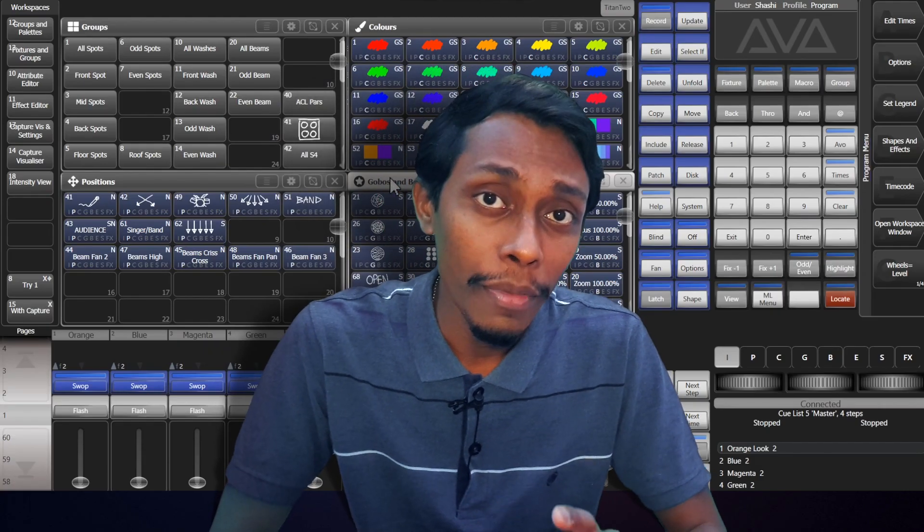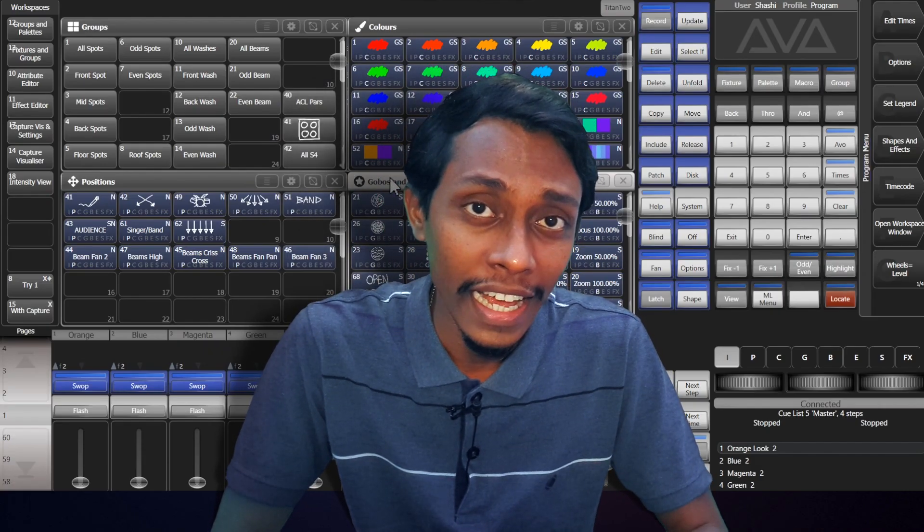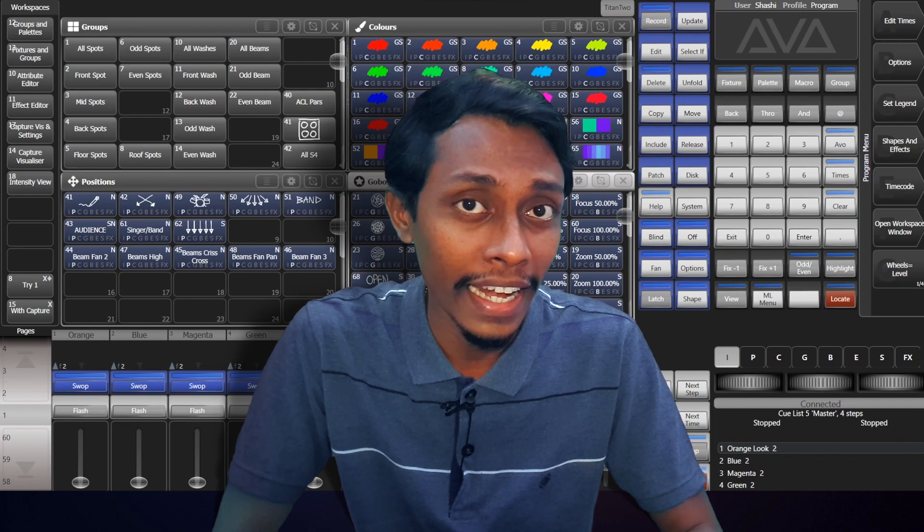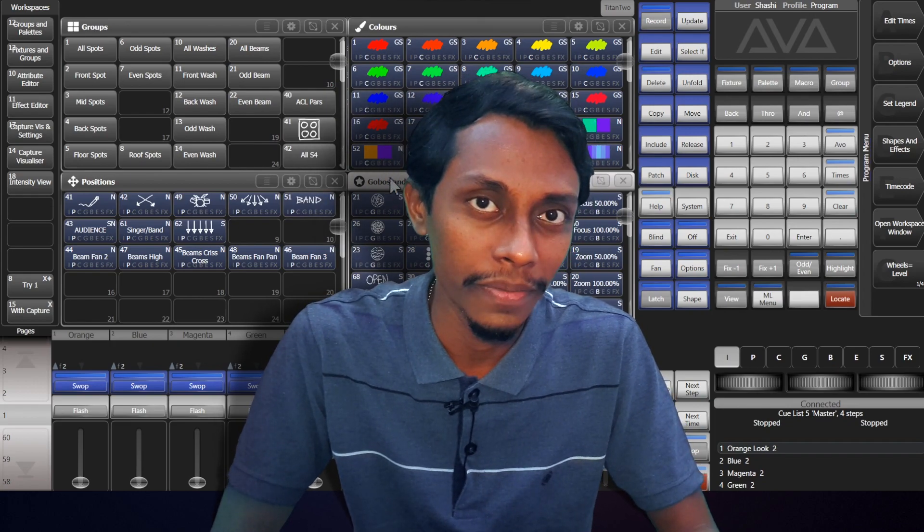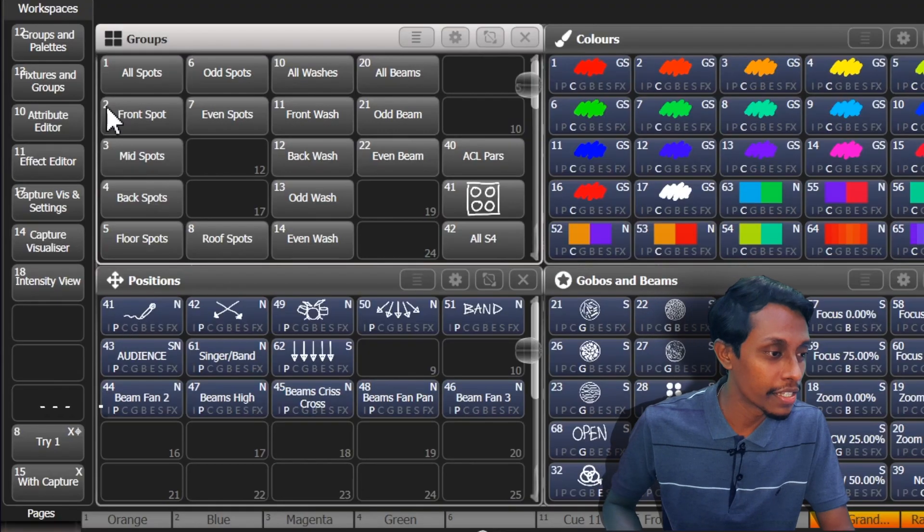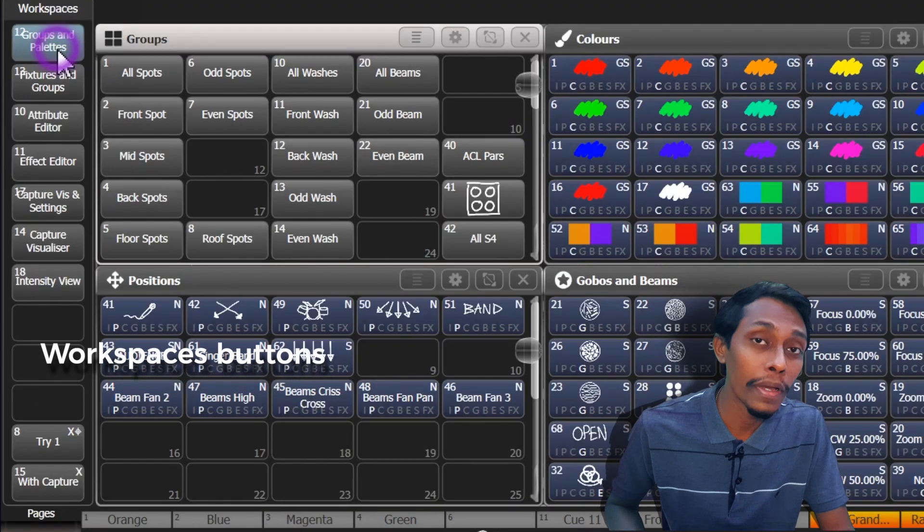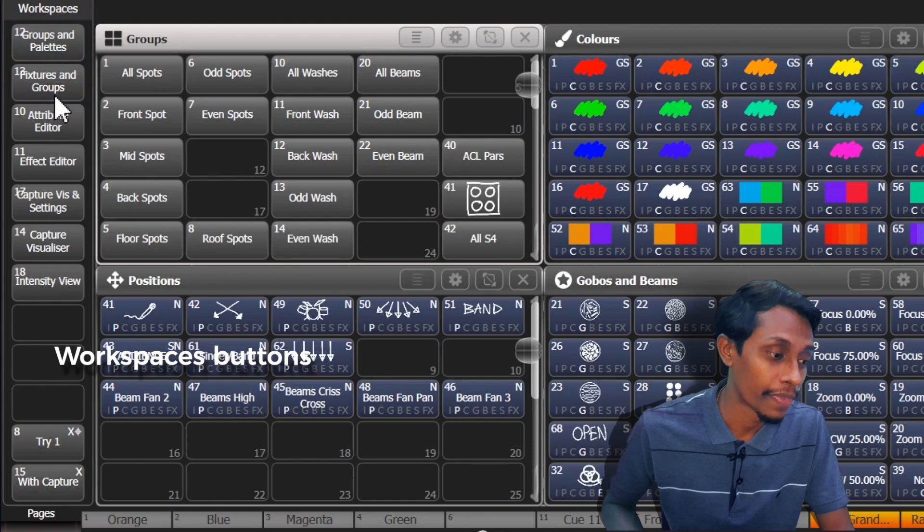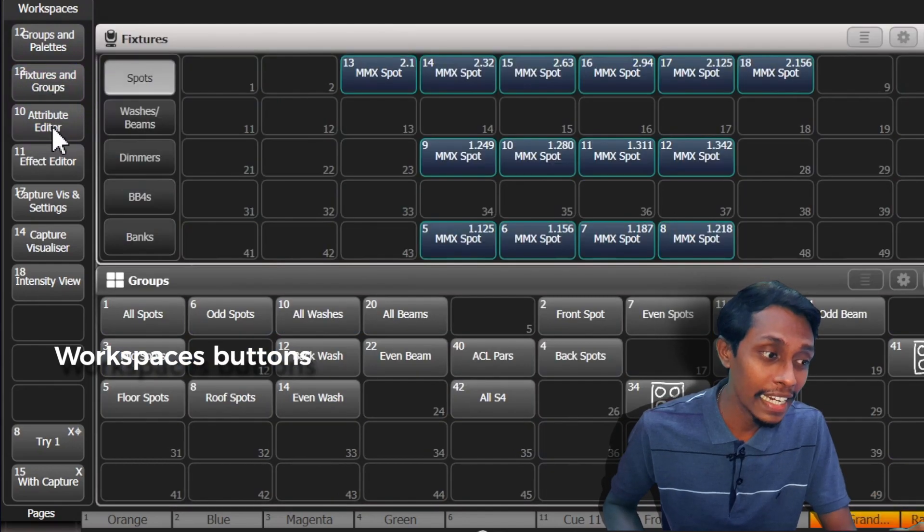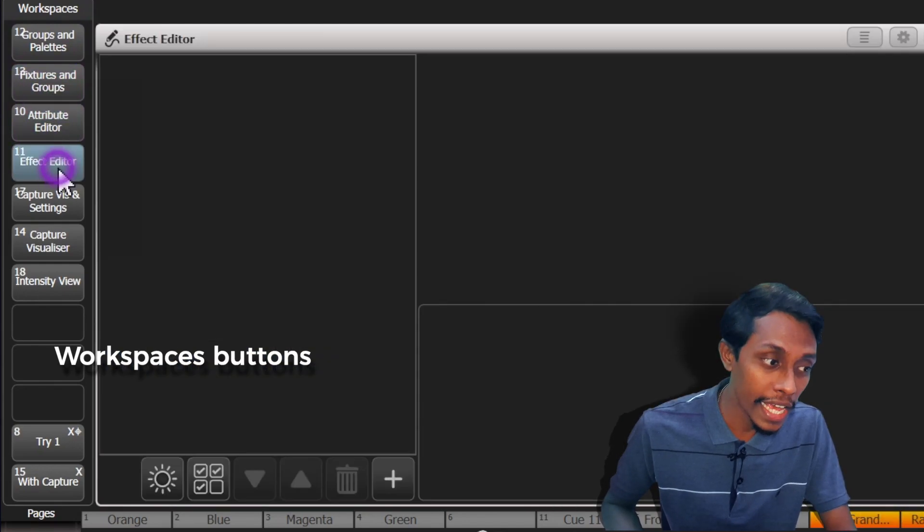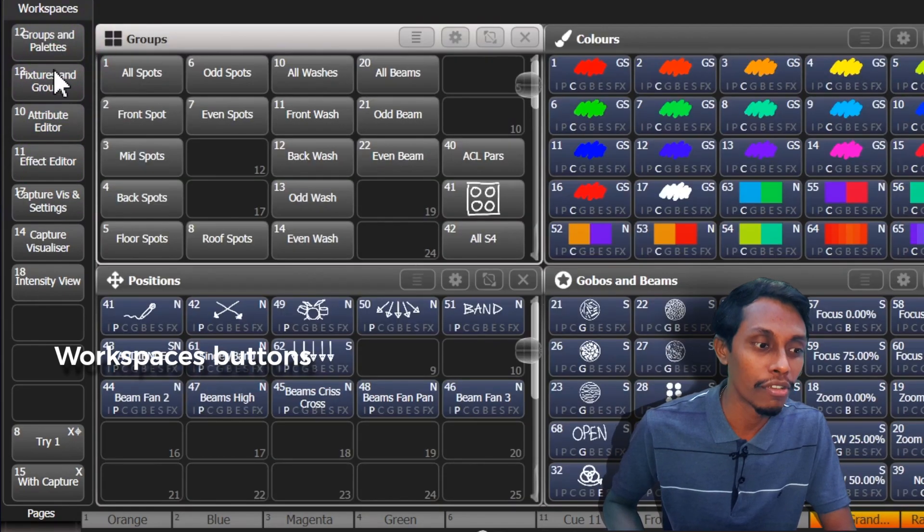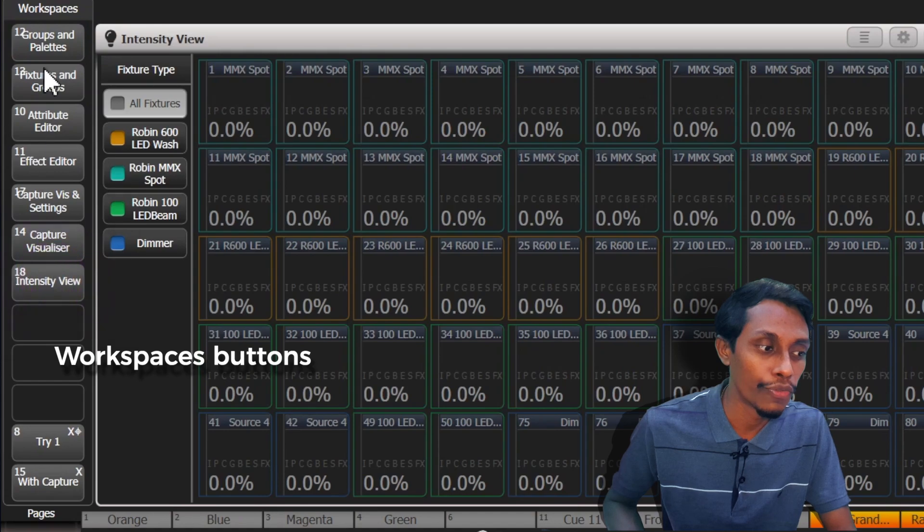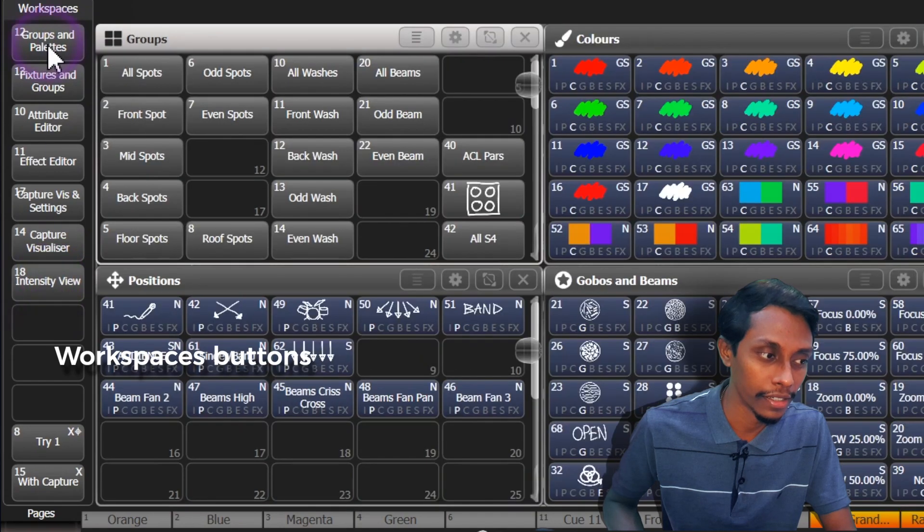The windows can be freely arranged and each window can have its own arrangement. As you can see these are workspace window buttons. We can freely arrange and save the layouts as we want.